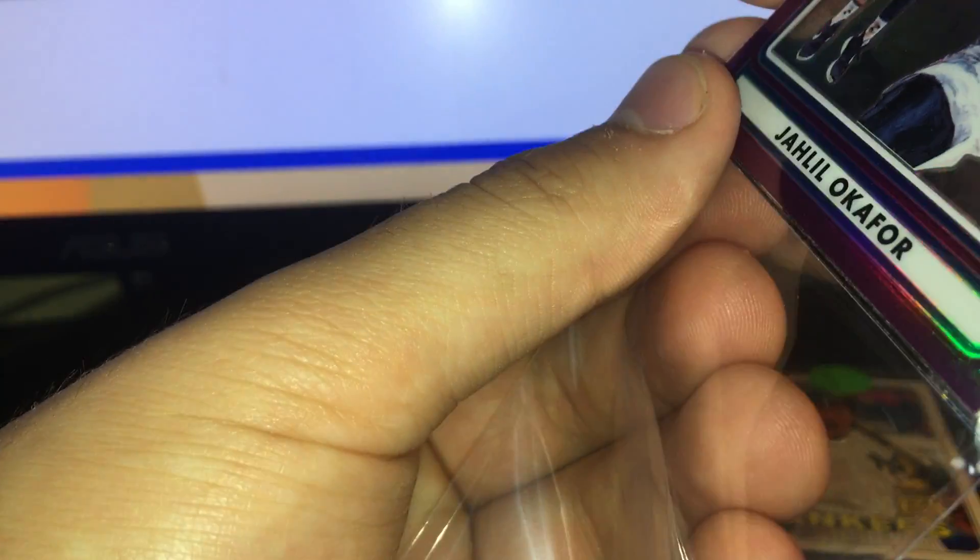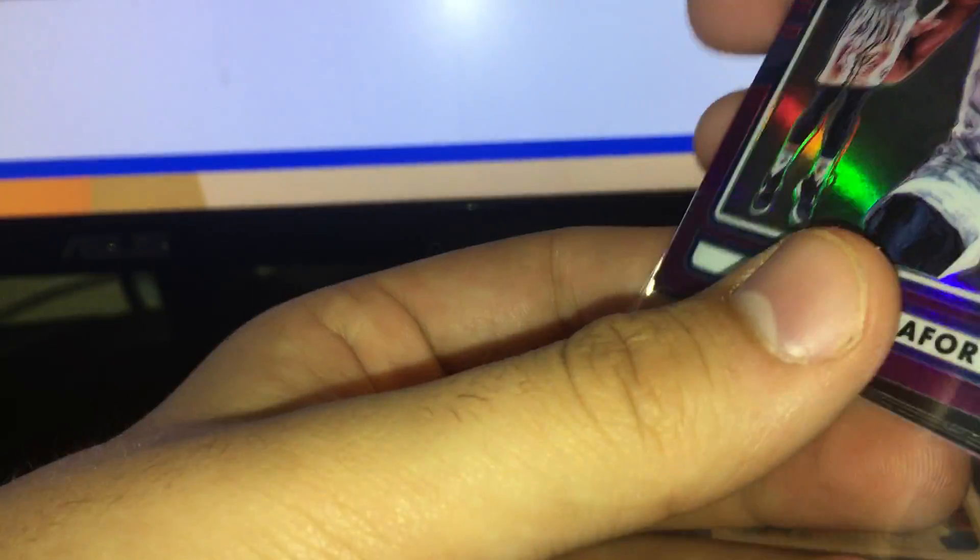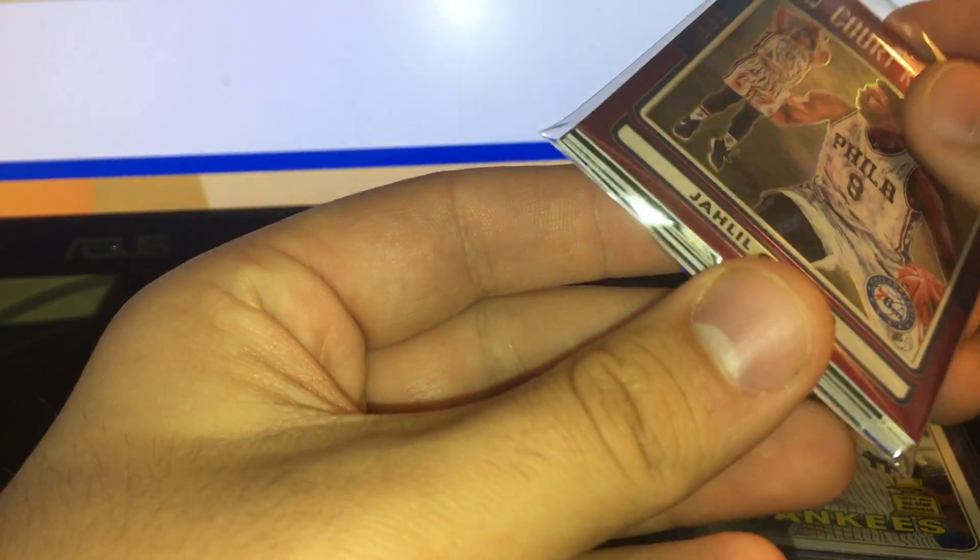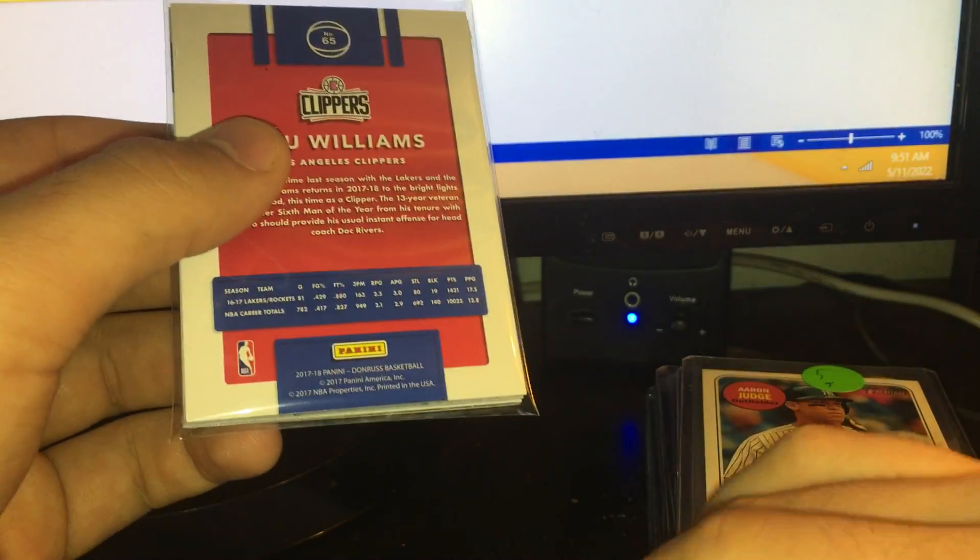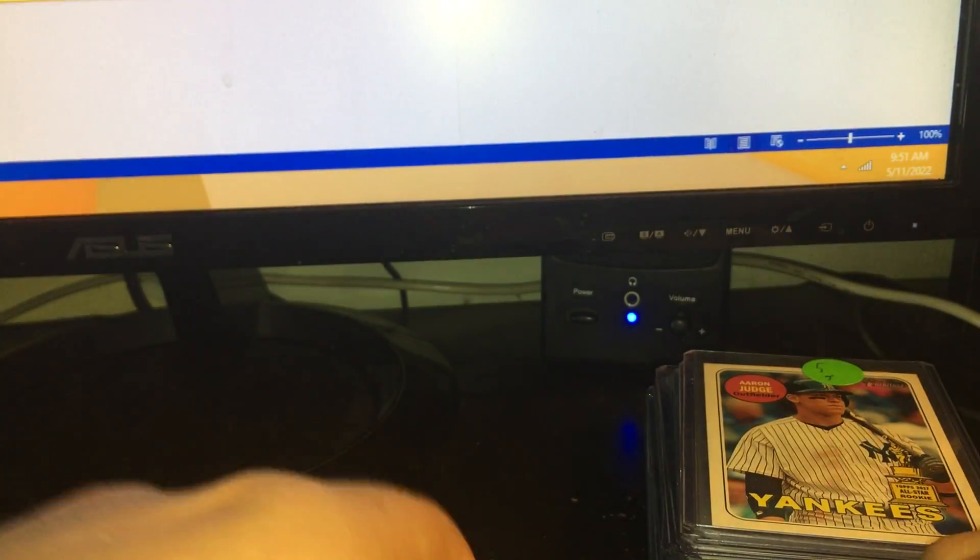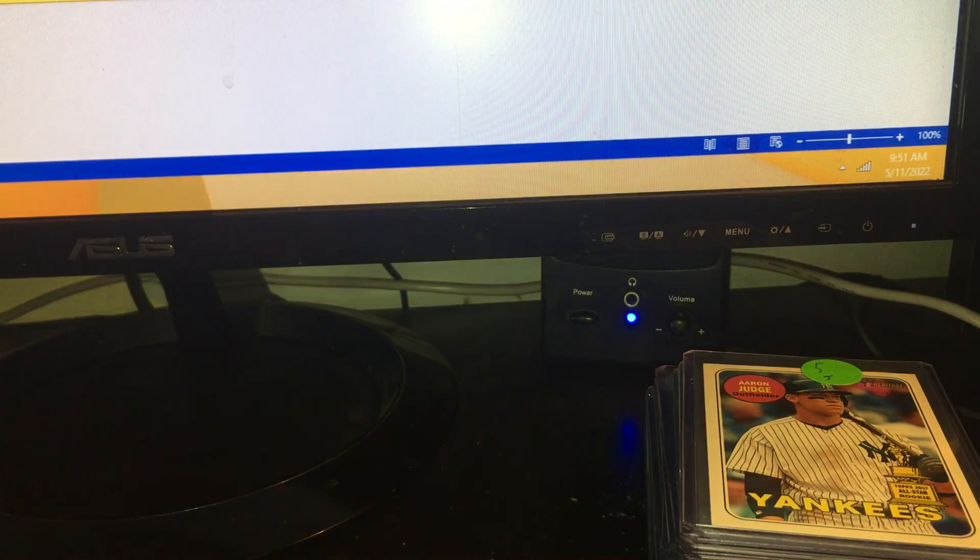So that lot sold for $10.49, but then $9.49. It sold for 15% off, I guess. I offer a discount when you buy seven cards, 15% off. So that person got that.